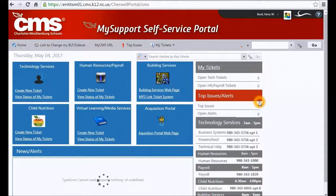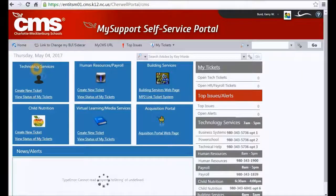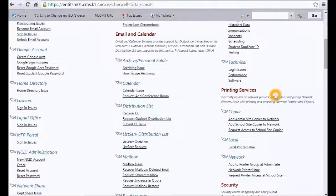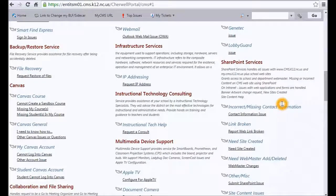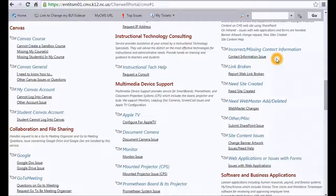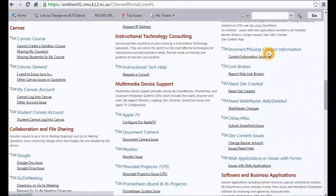As soon as you click on that link, the system verifies your credentials and actually starts to create a ticket based on your login information. We are located under Technology Services — go ahead and click on that and create a new ticket. If you scroll down to the right side under SharePoint Services, any issues involving SharePoint websites in the district, whether it be www.mycms or school websites, would be under SharePoint Services. We've broken that down into a few key issues: incorrect or missing contact information, and broken links.